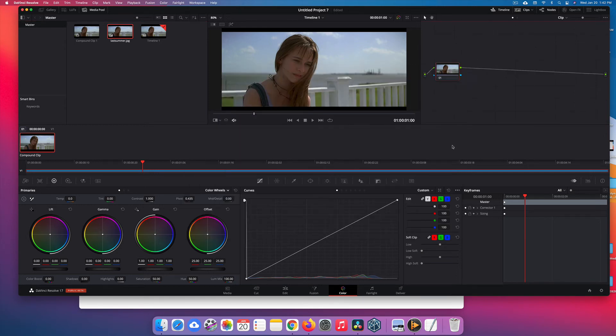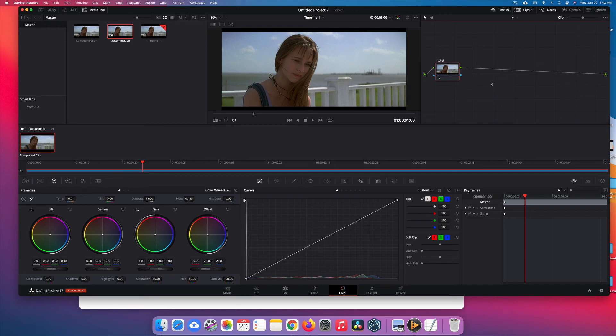Now you hit E, it pops up right here. Type the label, tab, done.